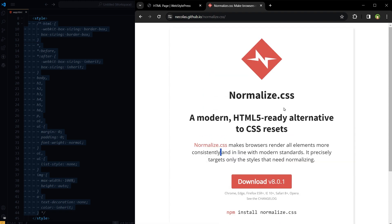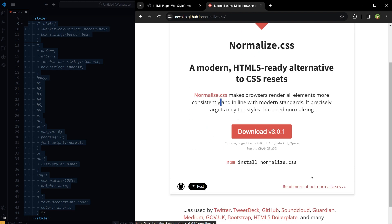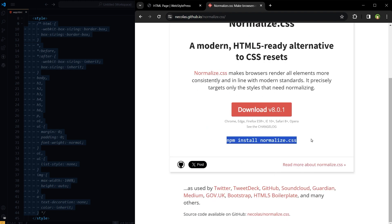You can download Normalize CSS from here and use it in your project. You can also install it via npm package manager for React.js and such projects.